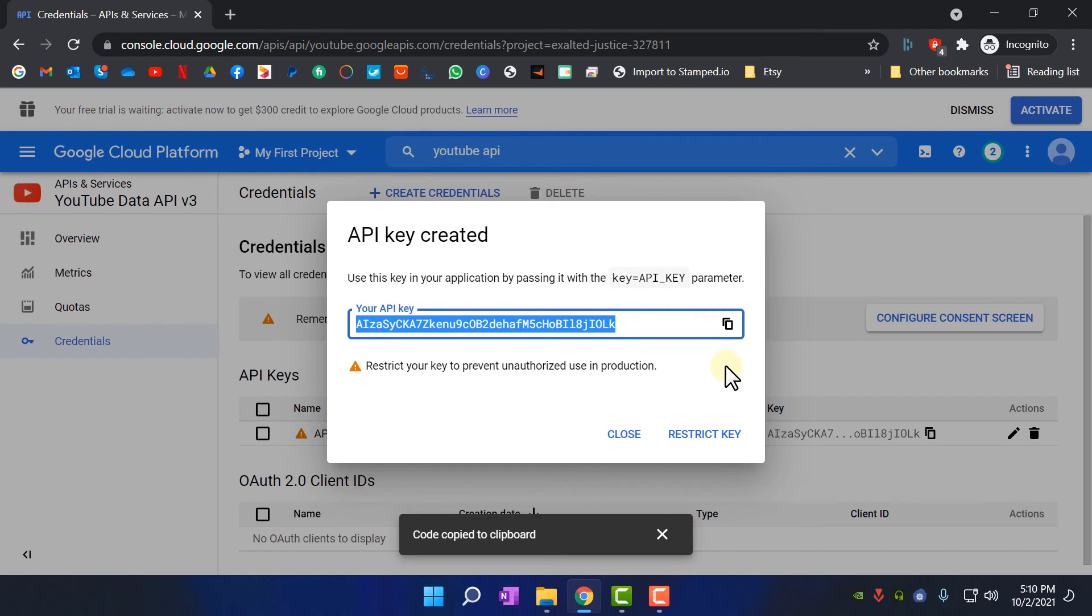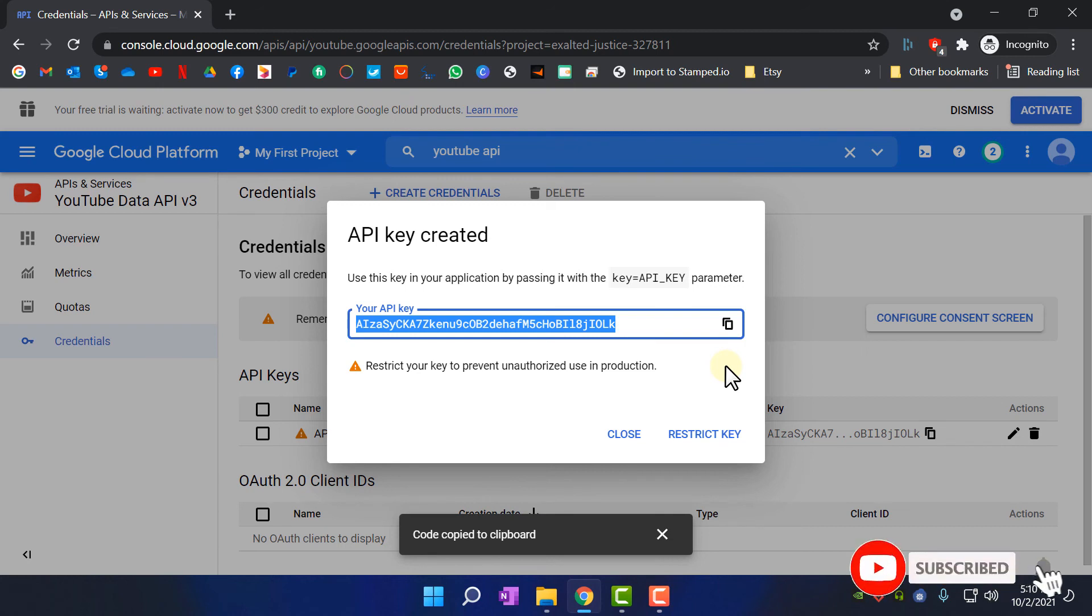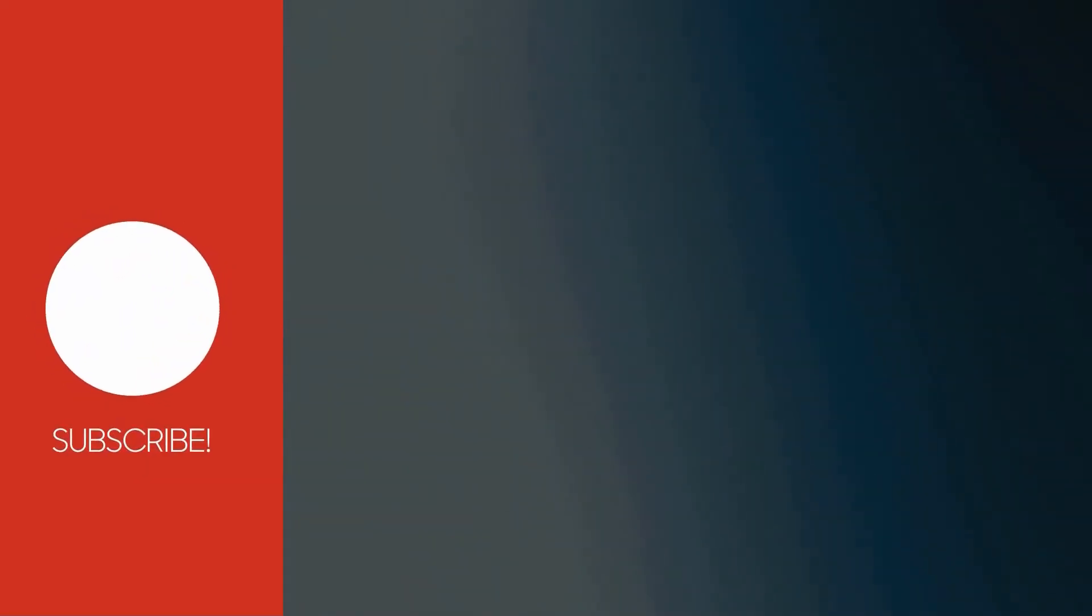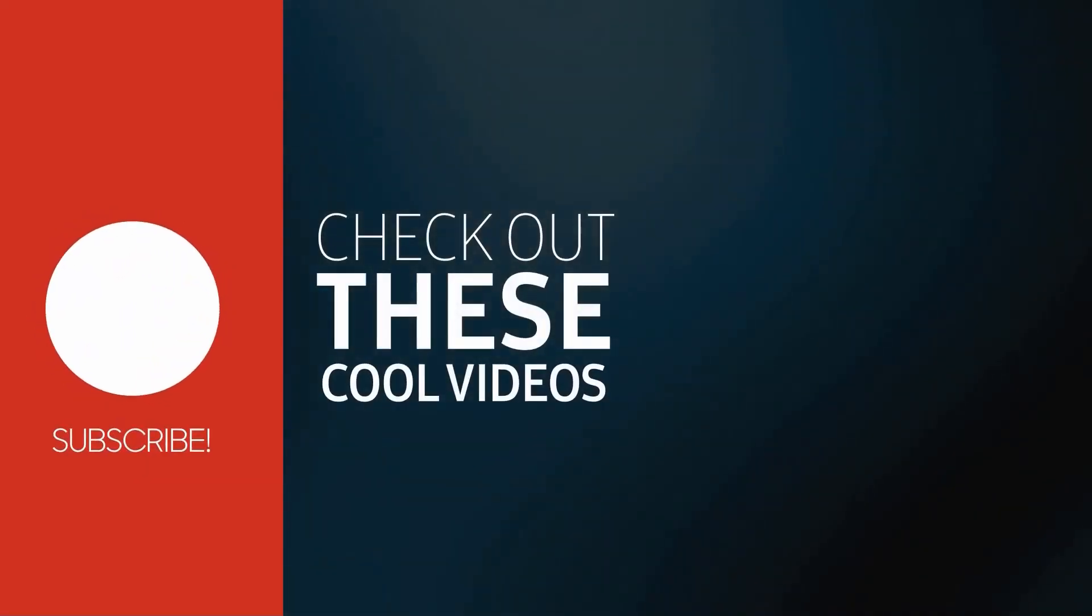As you can see, I hope this video was helpful for you to find out how to create an API key on YouTube Data API. Thanks for watching. As always, like this video, subscribe to this channel, and see you next time with another video.